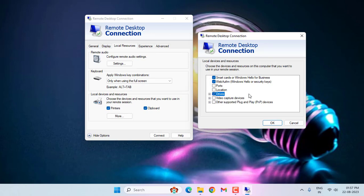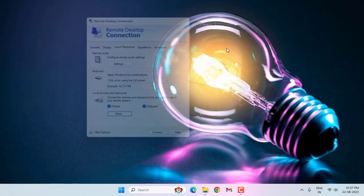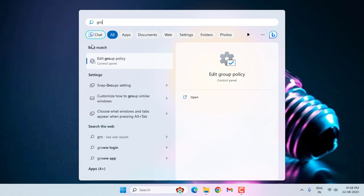After selecting the driver option, click OK and close this window. Now go to Group Policy Editor. You can see here Edit Group Policy, click this option.